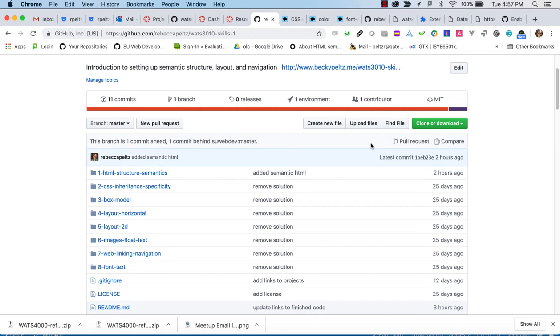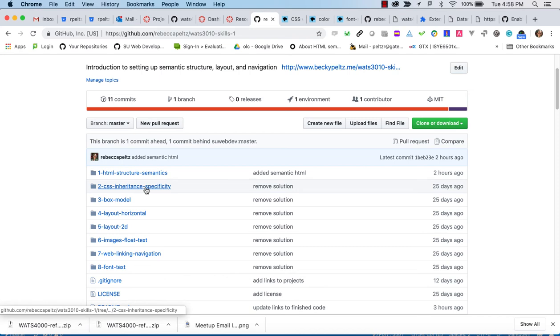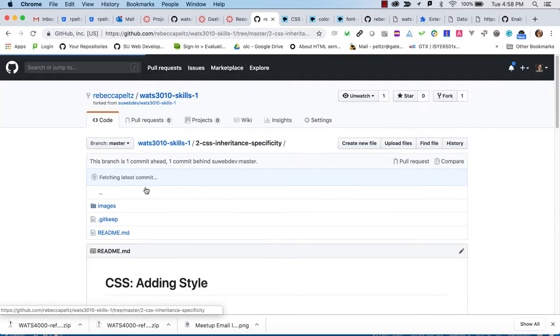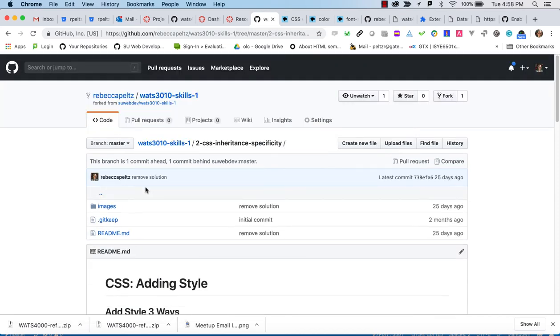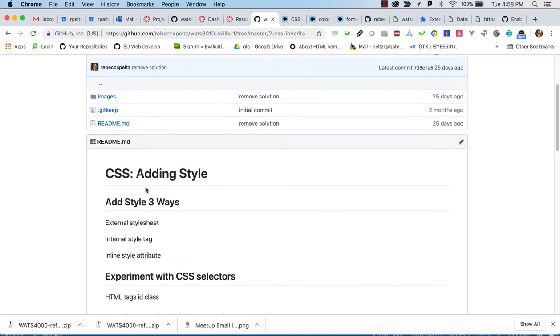There will be a separate video for each tutorial in the SkillsOne repo. You will only have to fork the repo once and publish the GH pages once, but I'll point this out in every video. The SkillsOne repo prepares you for Project One, a page with internal navigation. So let's take a look at what we're going to do today. Today we're going to look at the CSS inheritance and specificity tutorial.